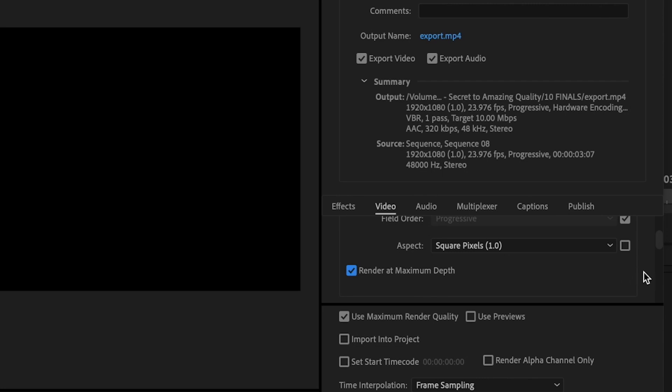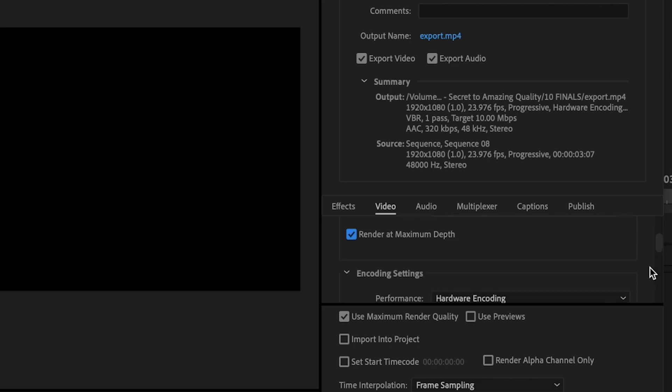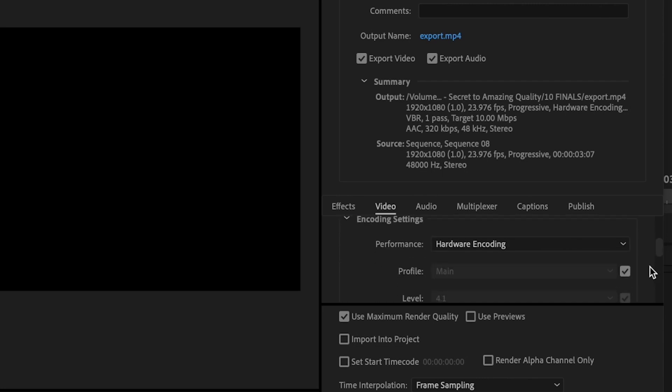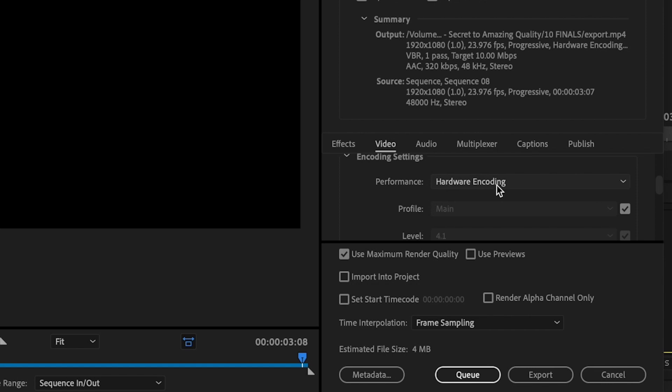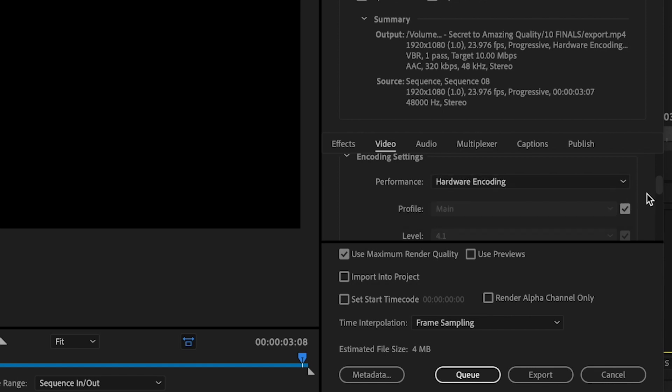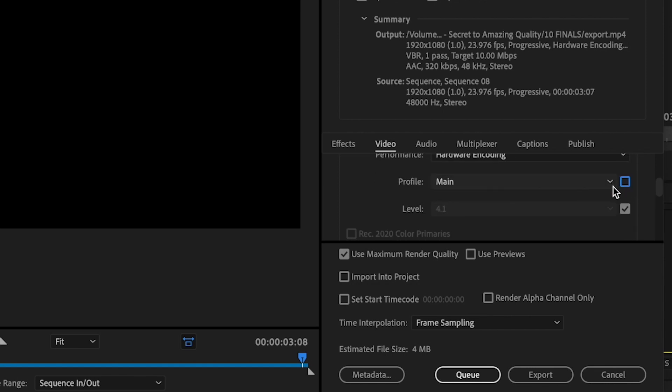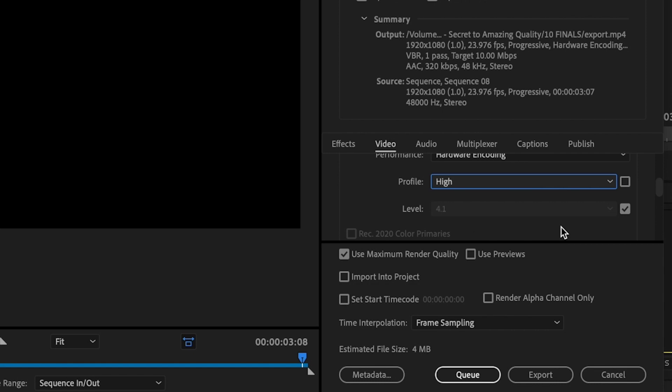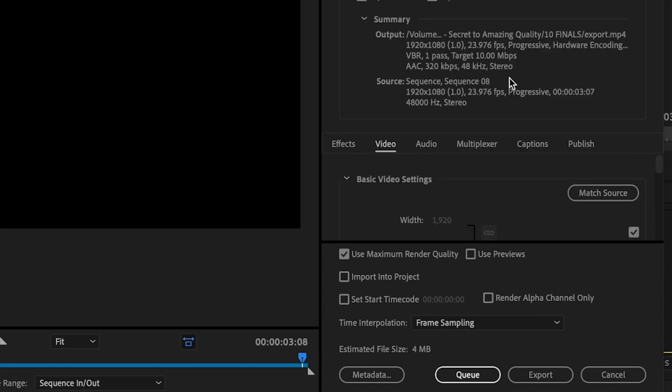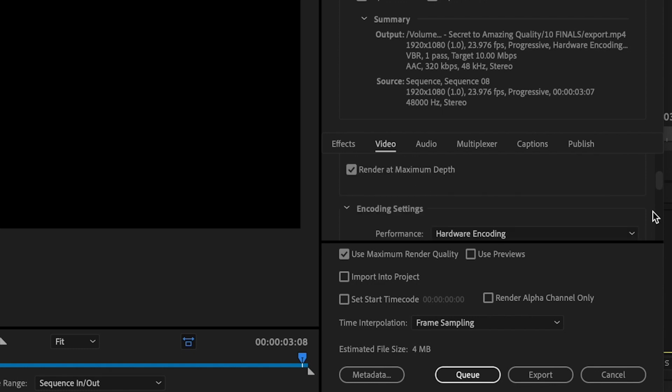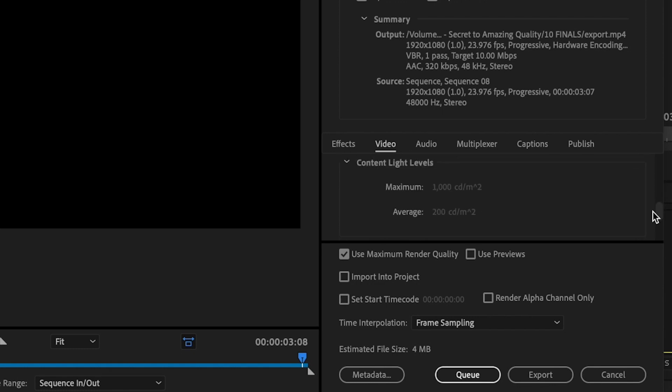I'm then going to check render at maximum depth. I'm going to go down to the encoding settings and make sure that performance is at hardware encoding. Then I want to uncheck this and then change profile to high, and then uncheck level and change the level to 4.2.